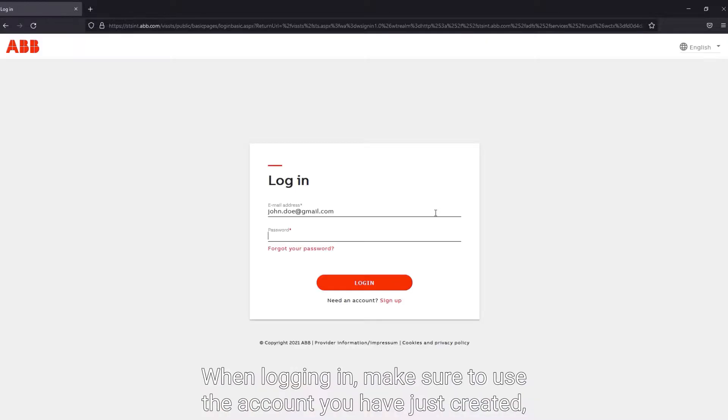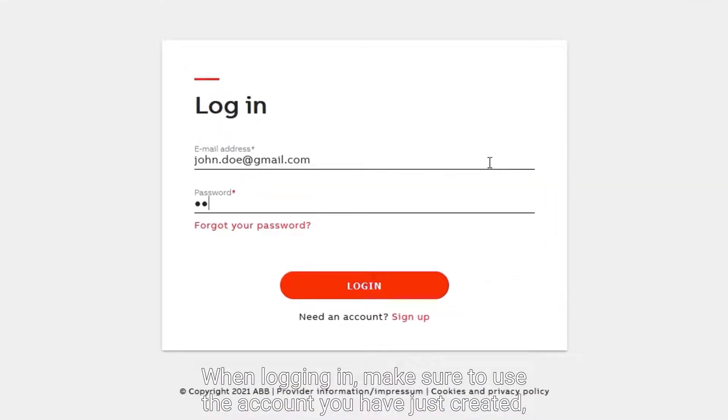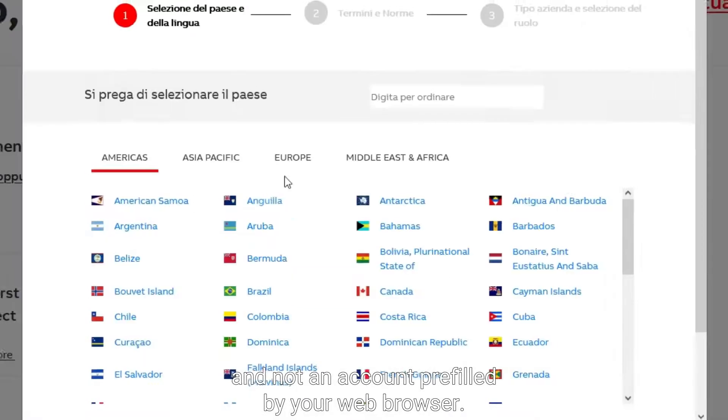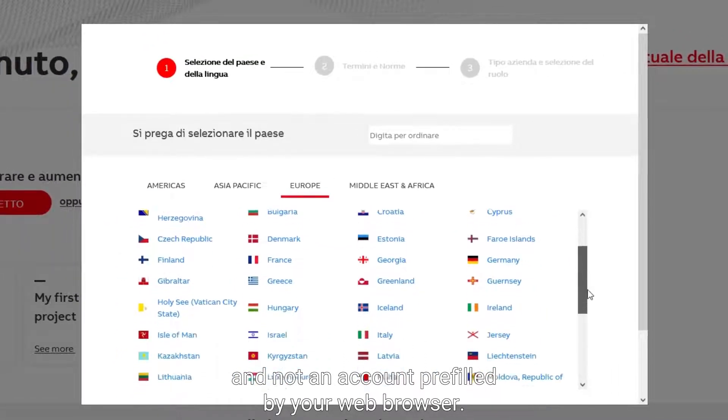When logging in, make sure to use the account you have just created and not the account prefilled by your web browser.